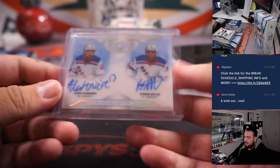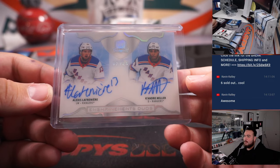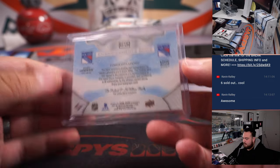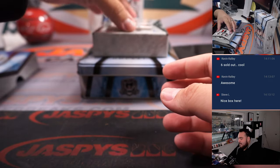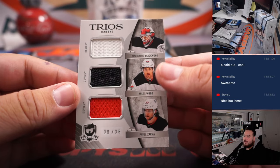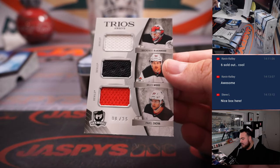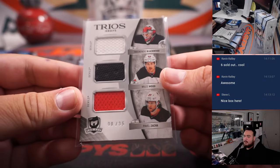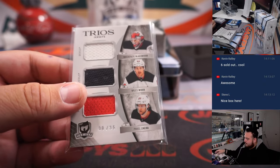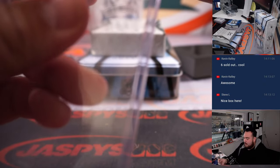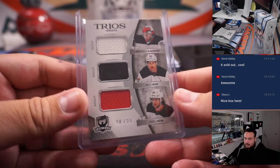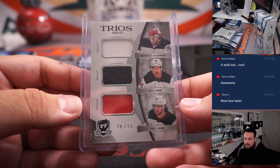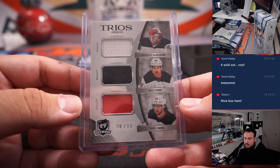This has been a pretty solid case. And last hit here is going to go trios there for the Devils, Pavel Zaka, Miles Wood, and Mackenzie Blackwood. Number to 35. That's Devils. D-Lo.